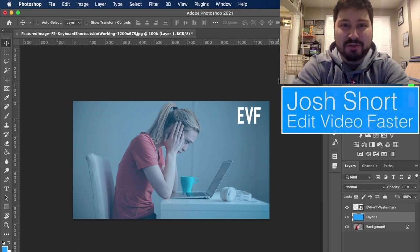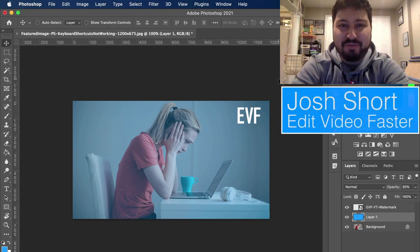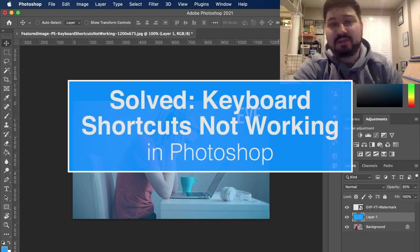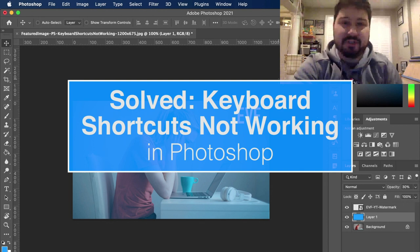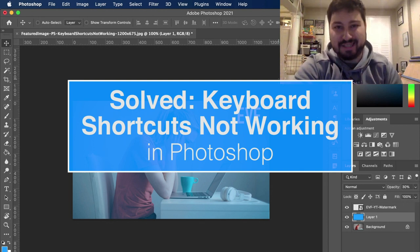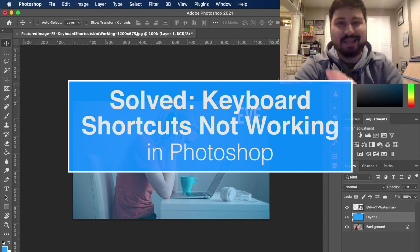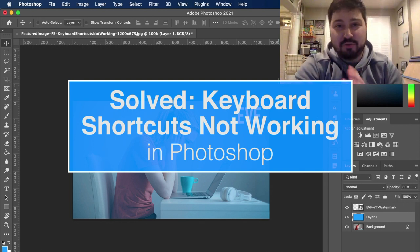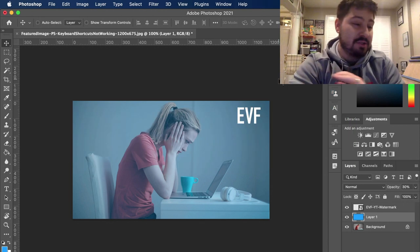Hey guys, what is up? Josh Short here from Edit Video Faster. This tutorial is to walk you through a couple things to do if your keyboard shortcuts are not working in Adobe Photoshop.